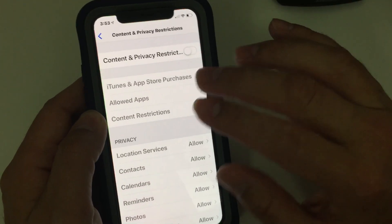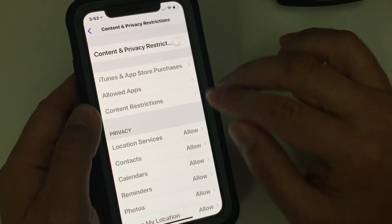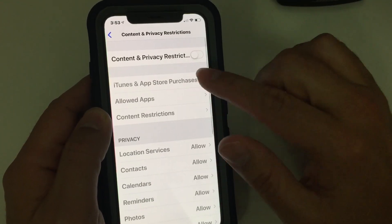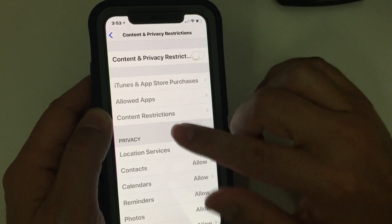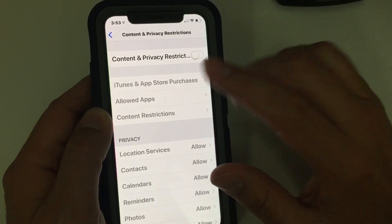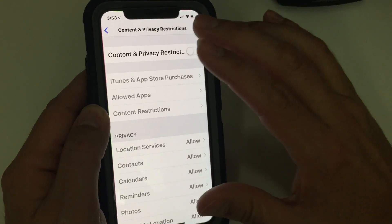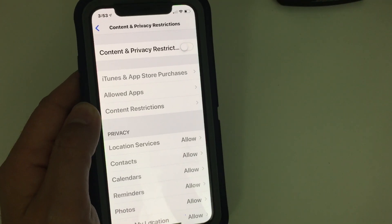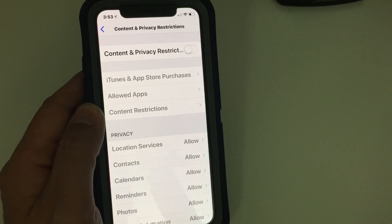If you do need these restrictions, toggle some of the features back and forth and see how that affects the behavior of your phone. Chances are that'll get you fixed up.